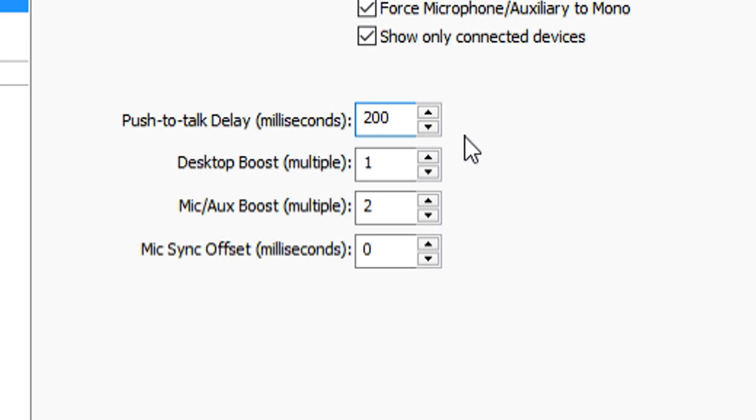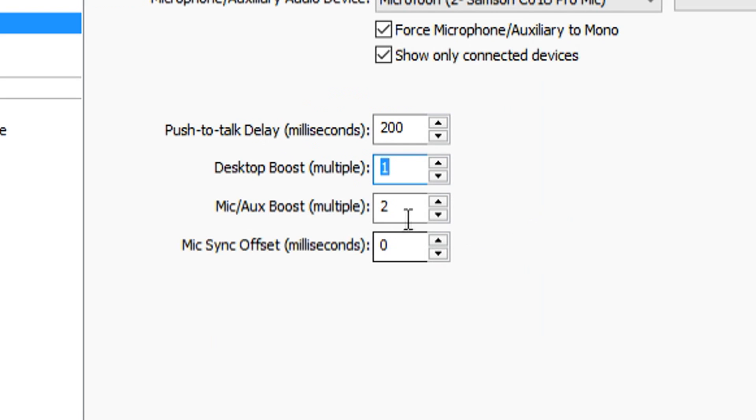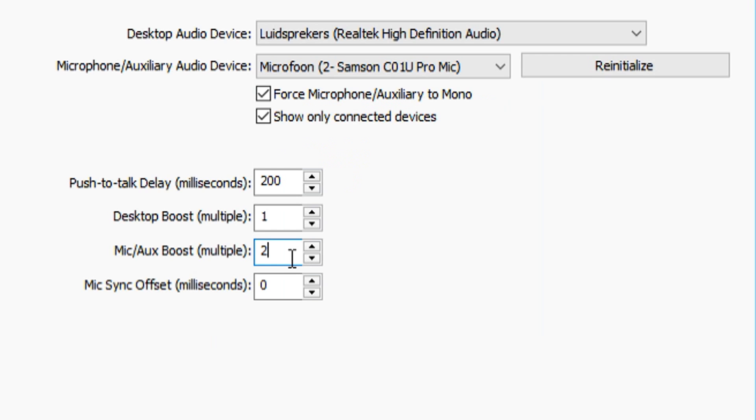So the one underneath that is just the desktop boost, and then you can choose how loud you want to have your game sound. So if you have a really soft game sound or something, you can just bring this up. And if you want to boost up your microphone, if it's too soft, you can just put this one up. As you can see, I have this one on two, and I always use this on two.